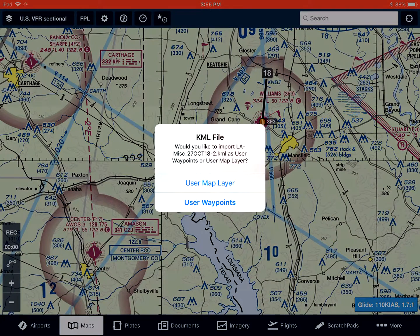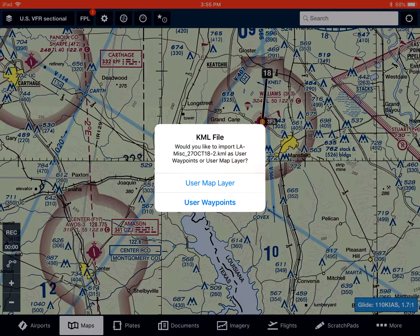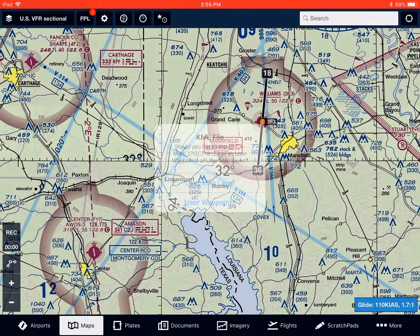I'm going to select Open in ForeFlight. It's going to open ForeFlight and ask me how I want to import the file. There are two options: a user map layer or user waypoints. Both have advantages and disadvantages, so we'll go through both and you can decide which one works best for you. First, I'm going to import it as a map layer.